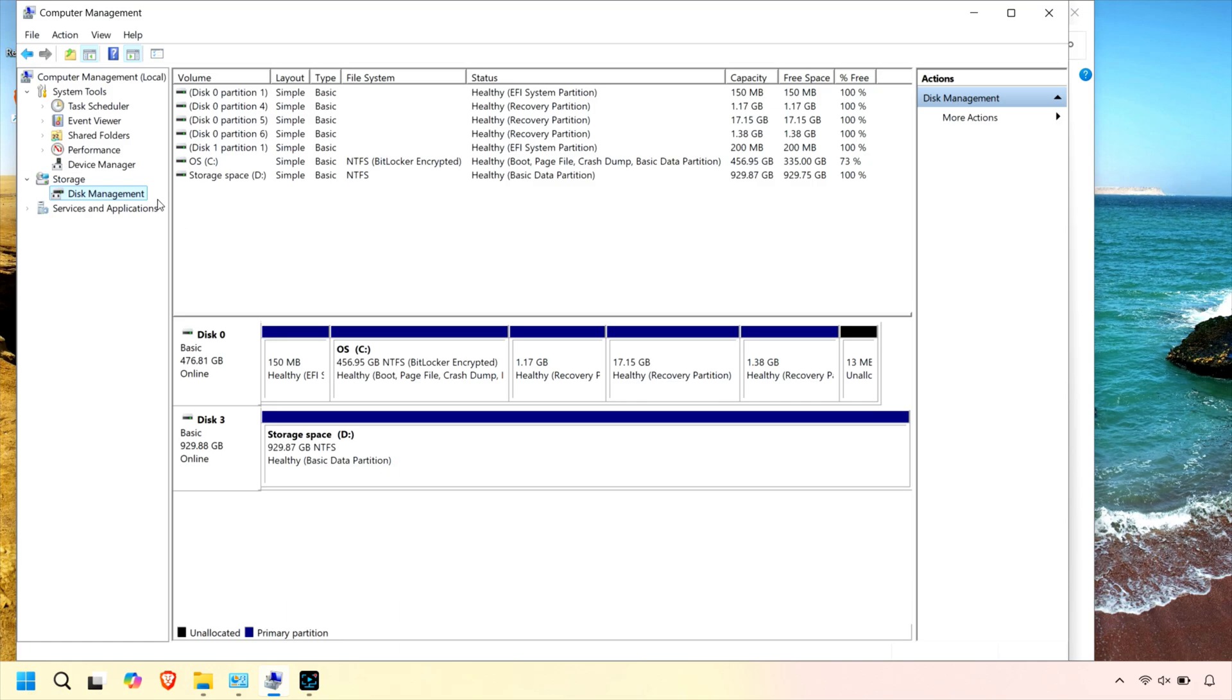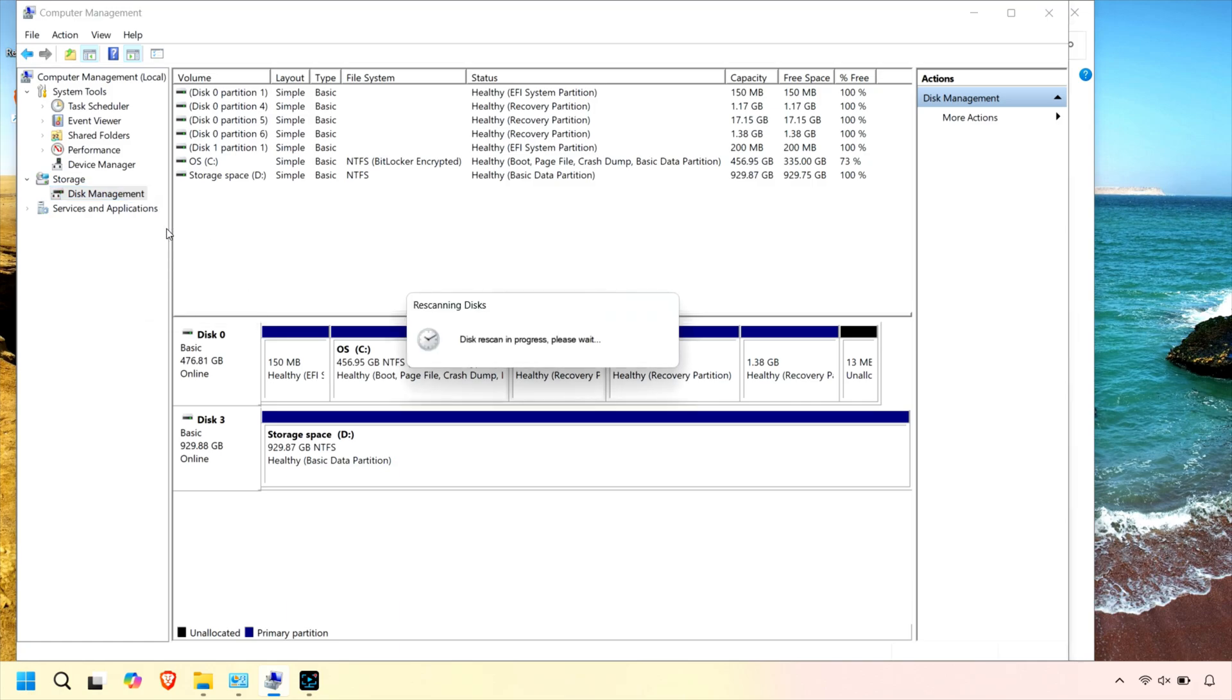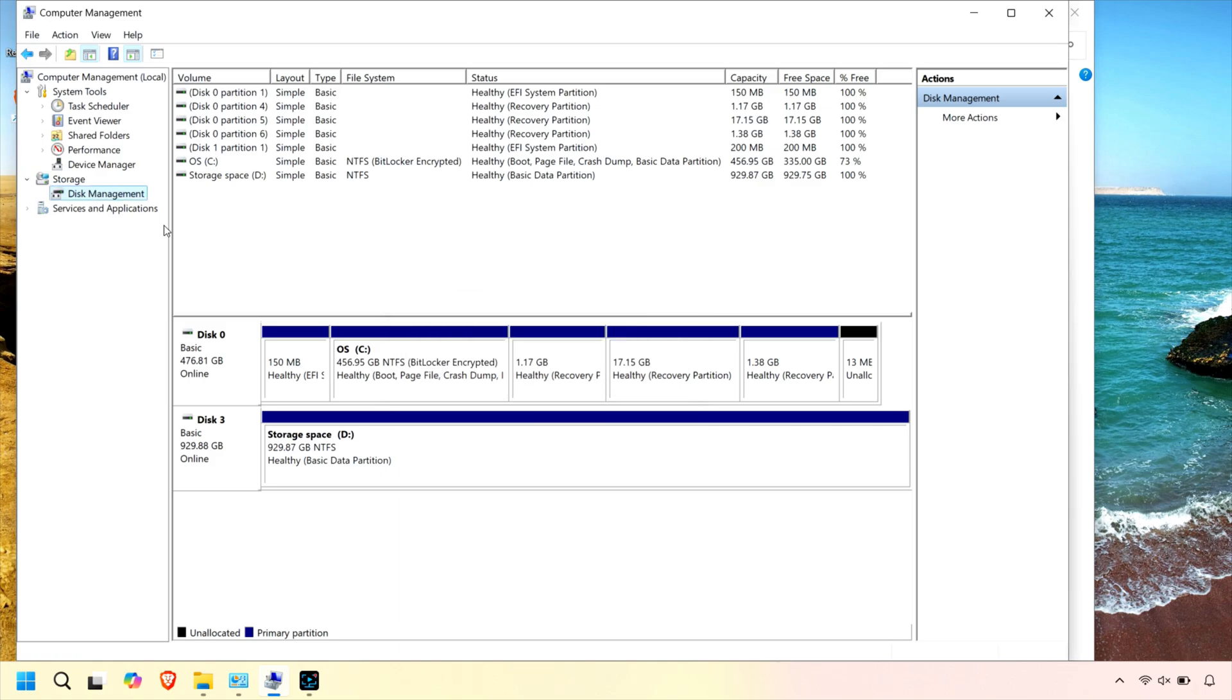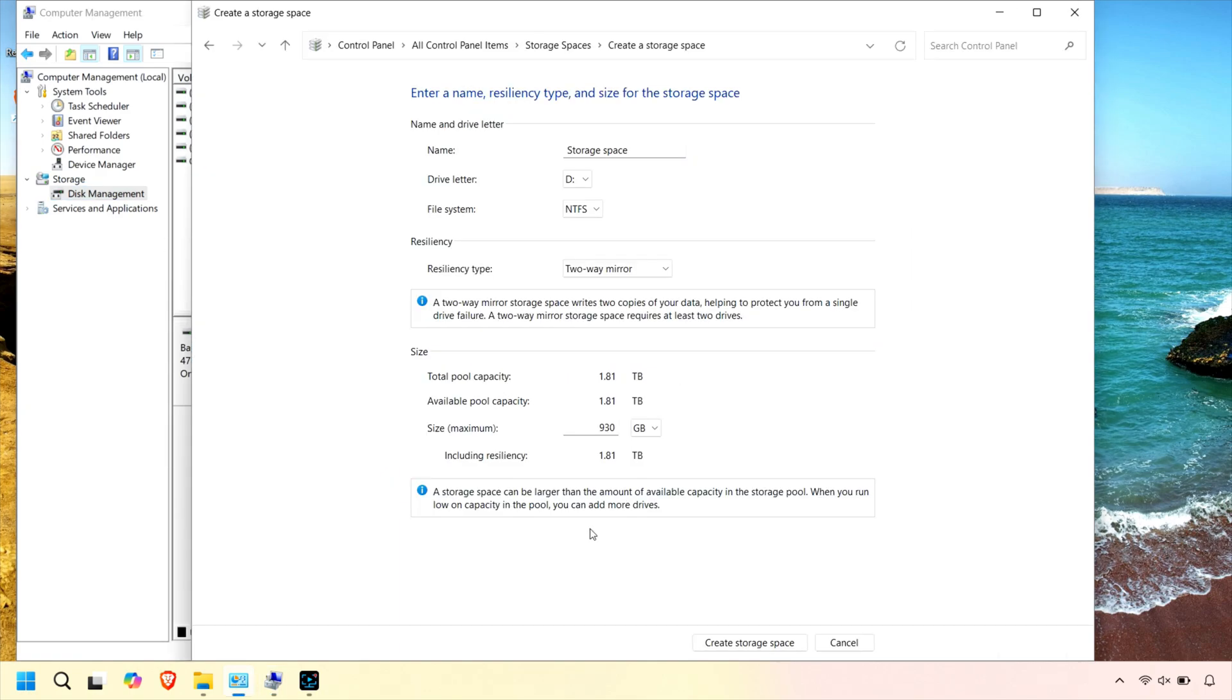Not only does this make it easy to manage your files, but it also offers options for redundancy, so your data stays safe even if a drive fails.